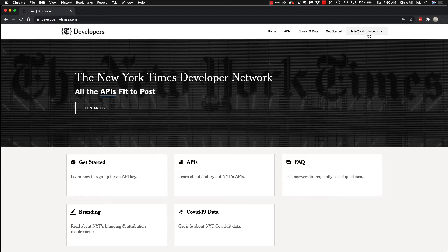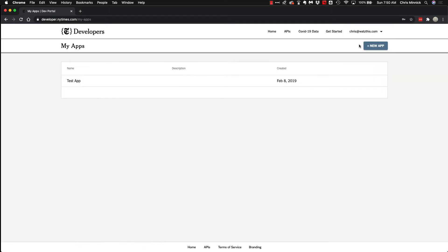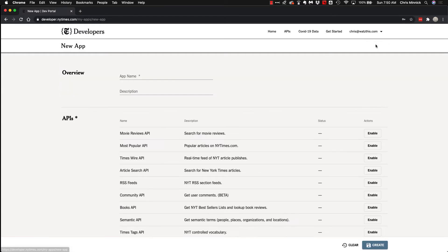If you are logged in, you should see your email address up here in the upper right corner. Click on that and then go to the apps page, and then you'll want to click on new app.